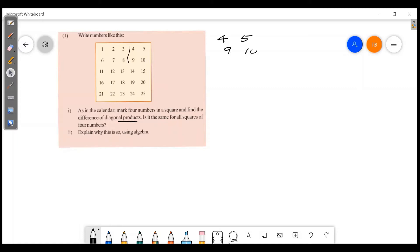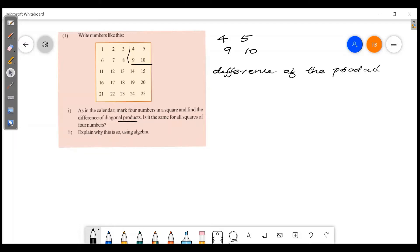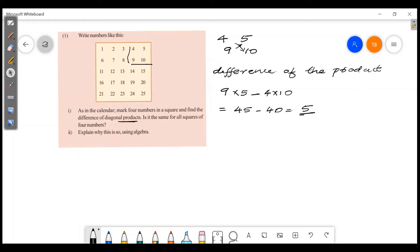Let's start with the numbers: 4, 5, 9, 10 — that's a 2×2 square. The difference of the products: 9 into 5 minus 4 into 10. That is 45 minus 40, so we get 5.